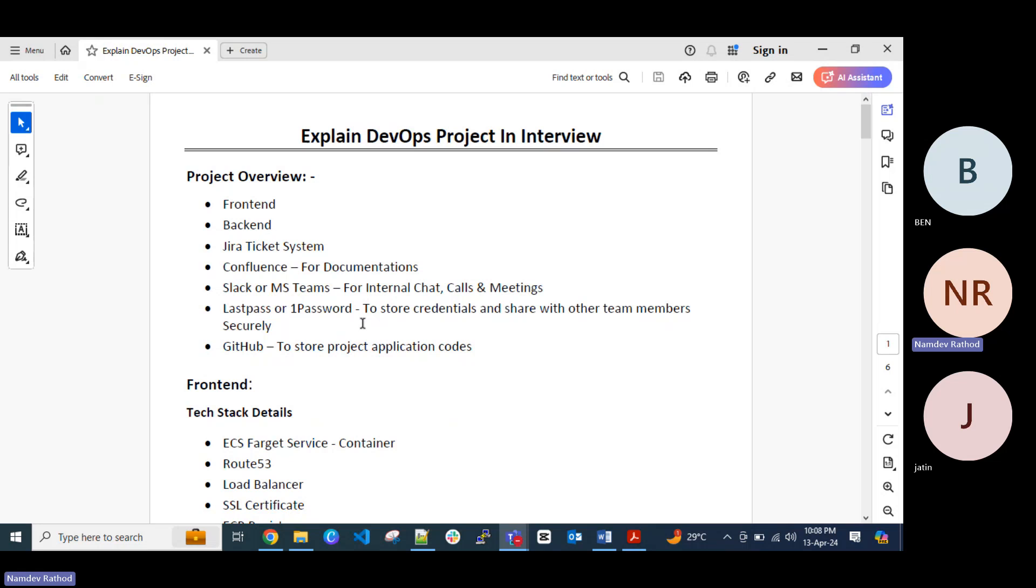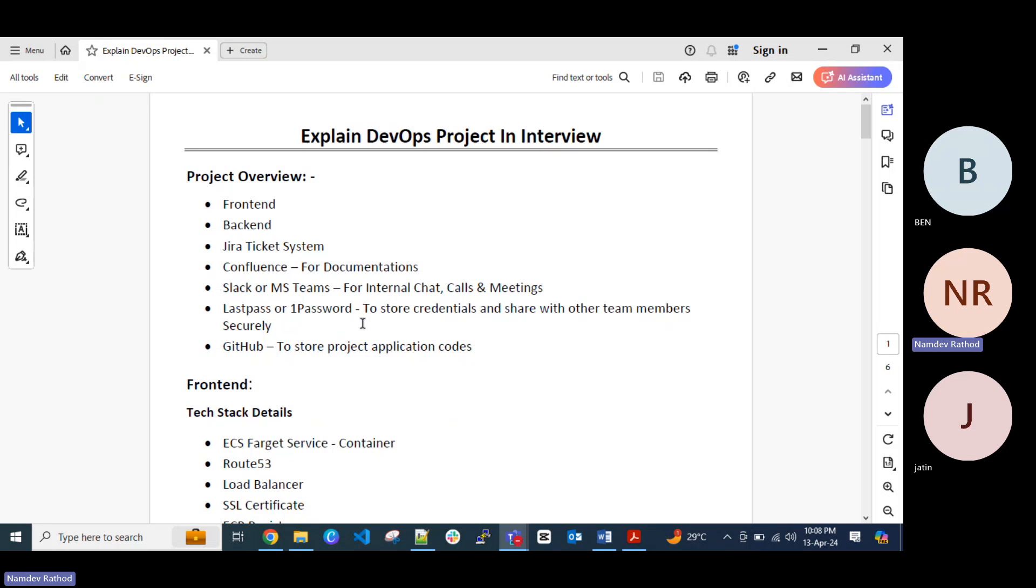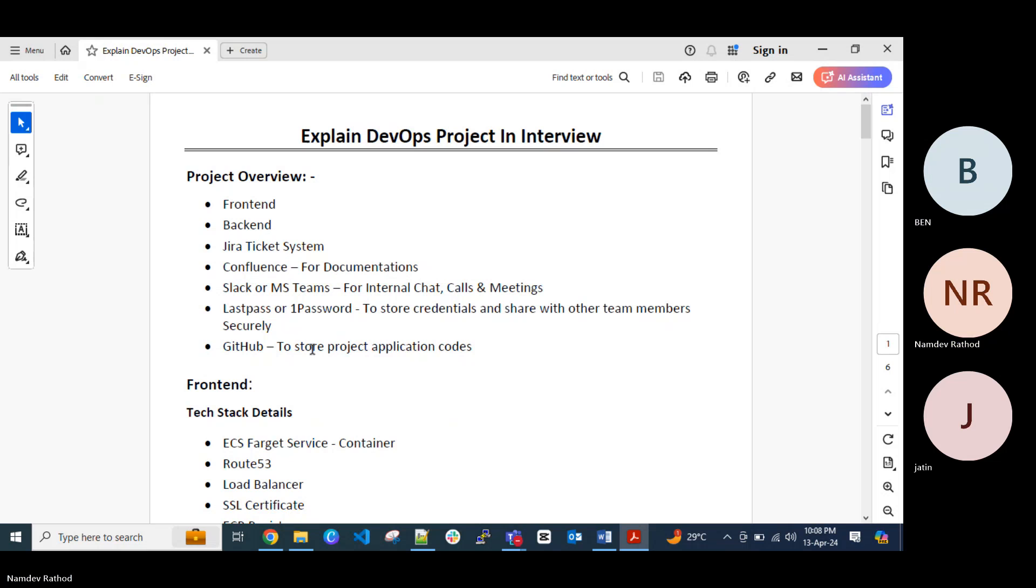And you can track the progress by moving the Jira ticket. In the Jira ticket there is a workflow, when you create the new ticket it will be ready for dev. Then you need to move to in progress once you started working on that requirement. And once you are done with that work then you can move to code review, and then finally you can move it to the release or done status. That is a part of the Jira ticket system.